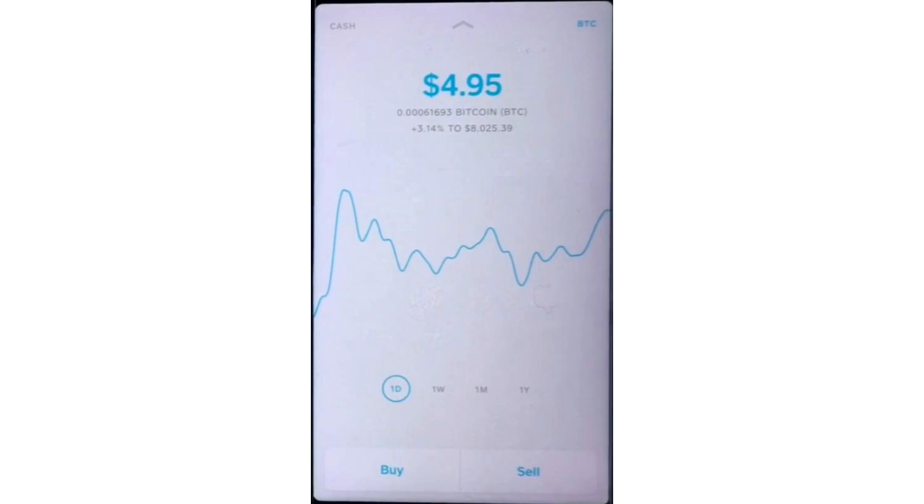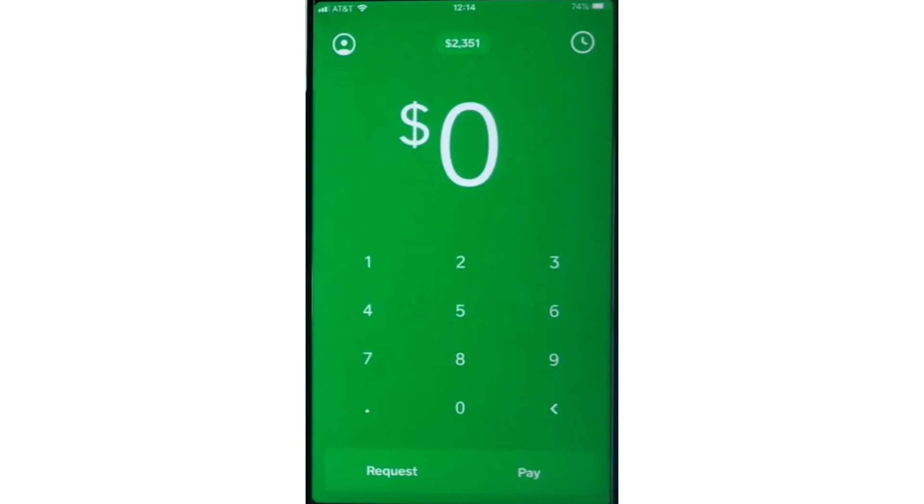To set up your Bitcoin wallet and enable withdrawals, you will first need to go back to the Cash App home screen. From there, click on your profile icon or settings tab, which is usually located in the top right corner.